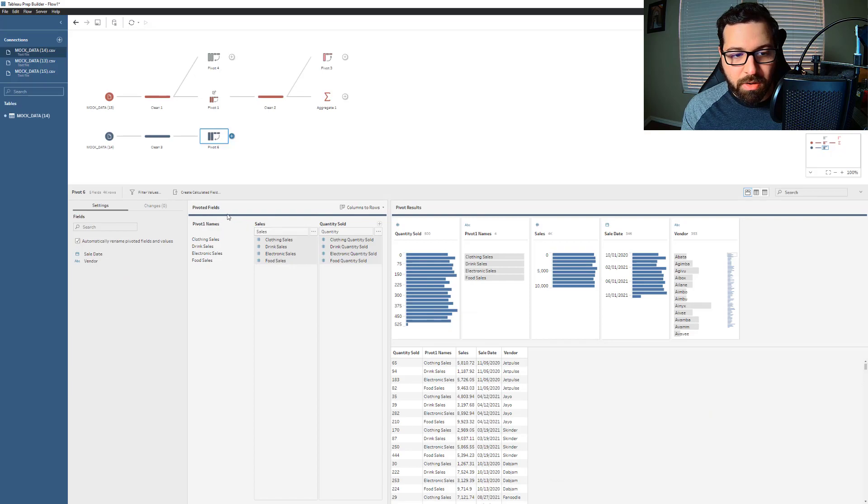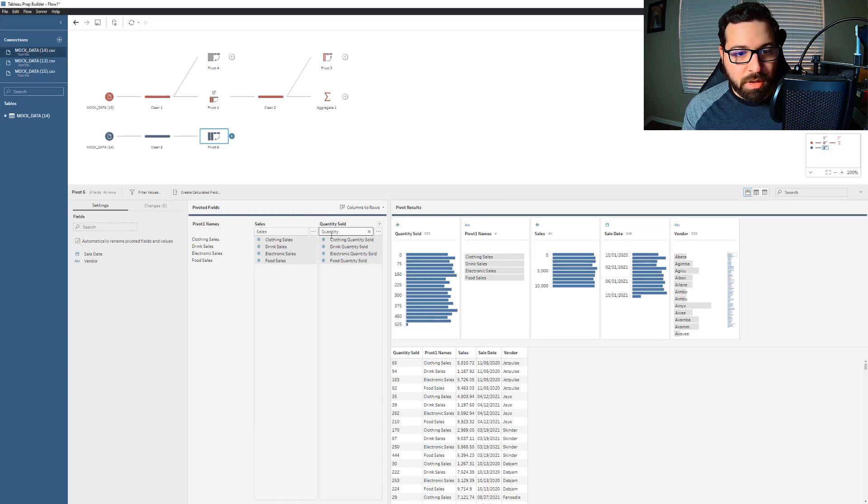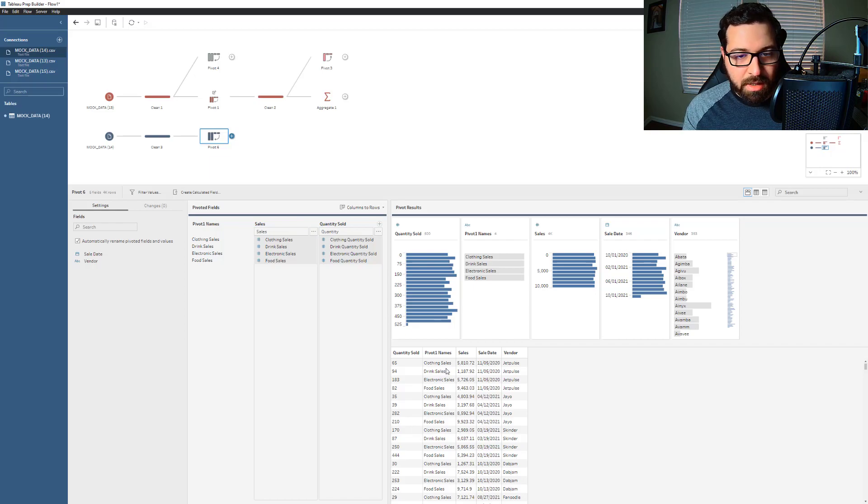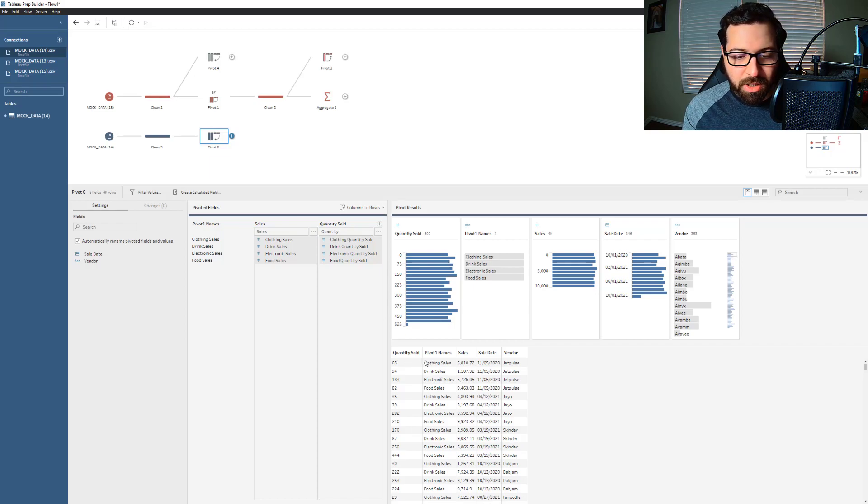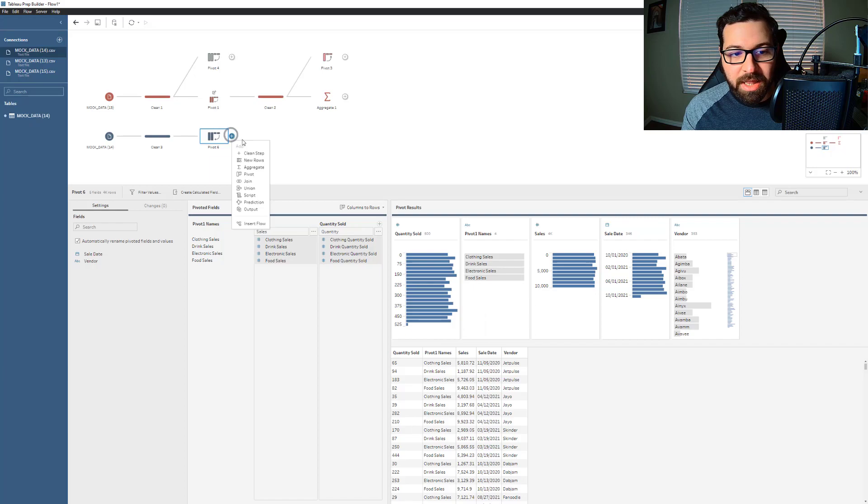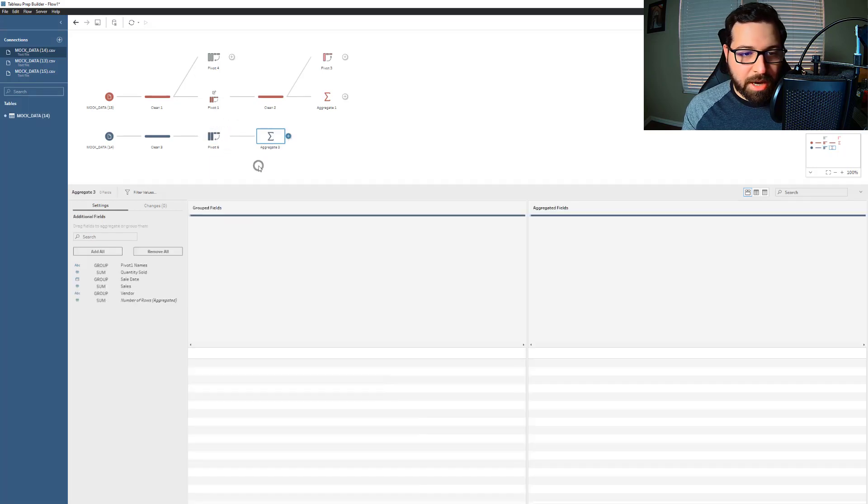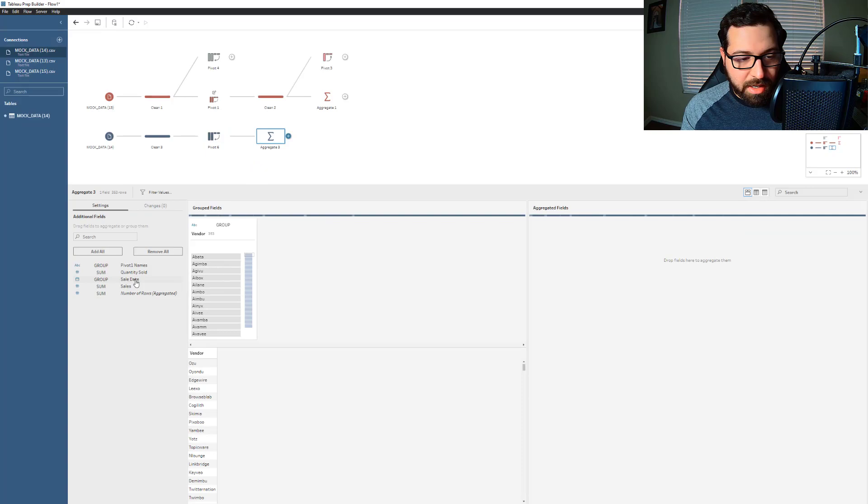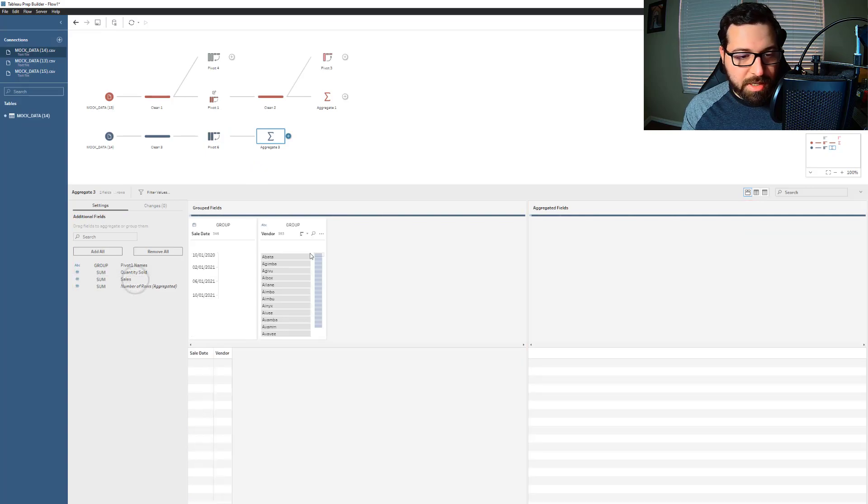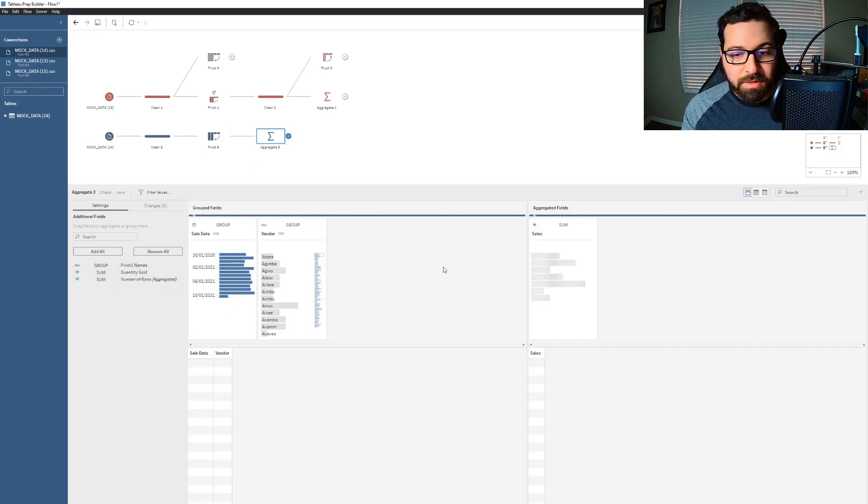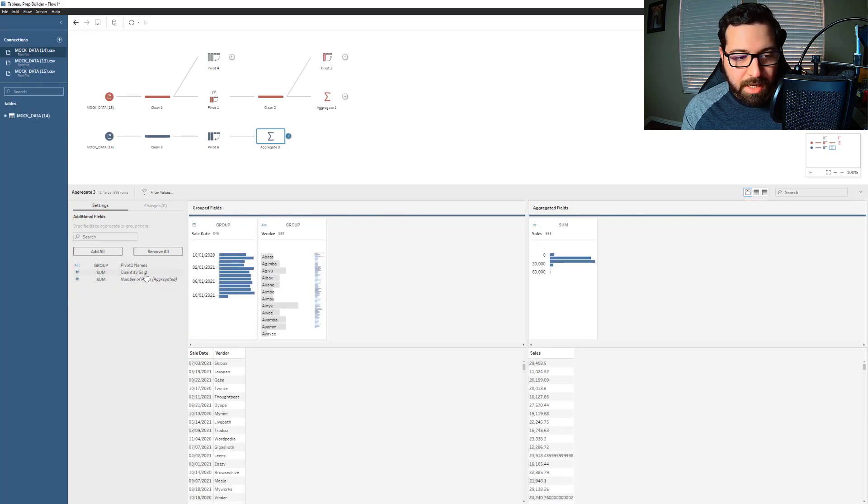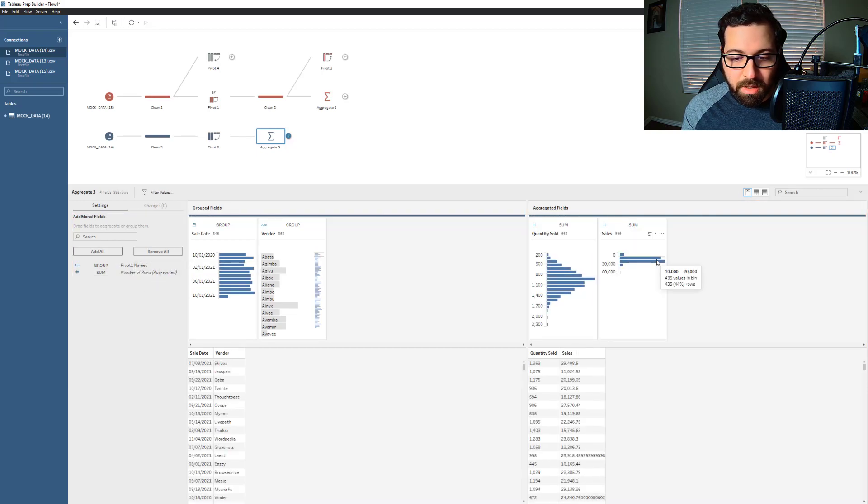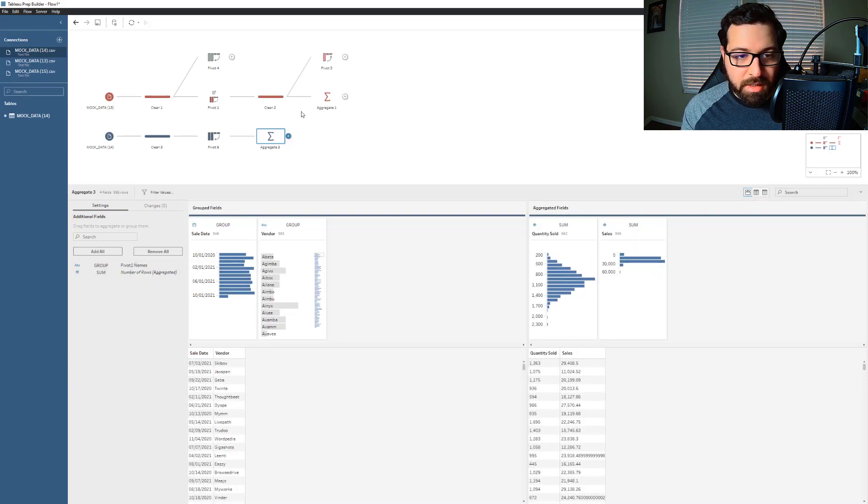And so if you're using multiple pivots in the same step, you'll want to go in and validate and make sure that the values are lining up correctly. But I know that it's lining up clothing, drinks, it's lining those up already. And so again, that makes it really easy for me to go and aggregate and say for vendor and sale date, give me the total sales and the quantity sold. And there you've got it.